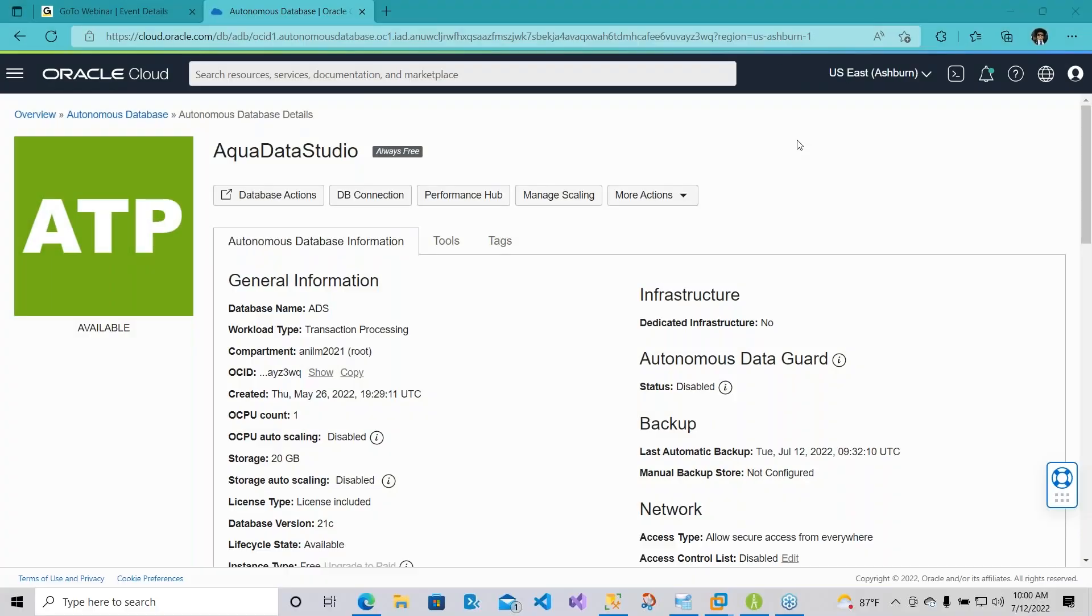Hello everyone and welcome to this webinar on working with ER Studio and the Oracle Cloud. My name is Anil Mahadev and I'm a senior cloud architect here at IDERA, and with me is my esteemed colleague Tim Rohn who will be assisting with questions.